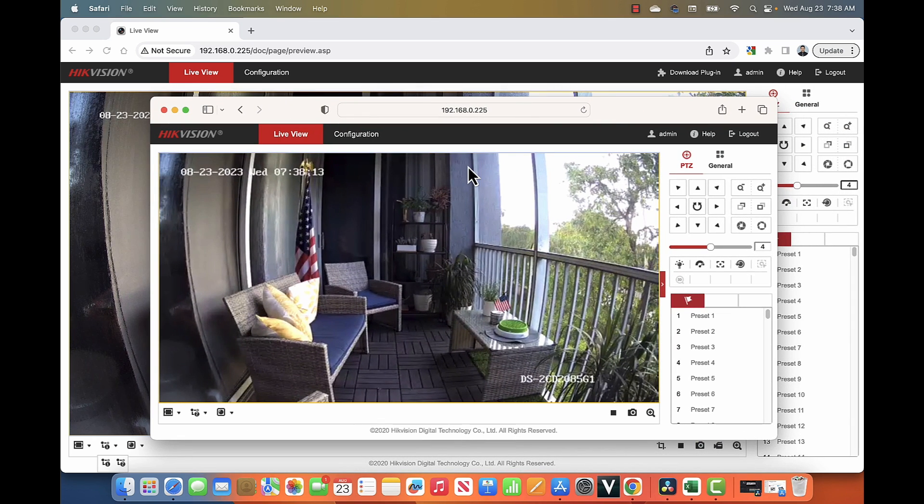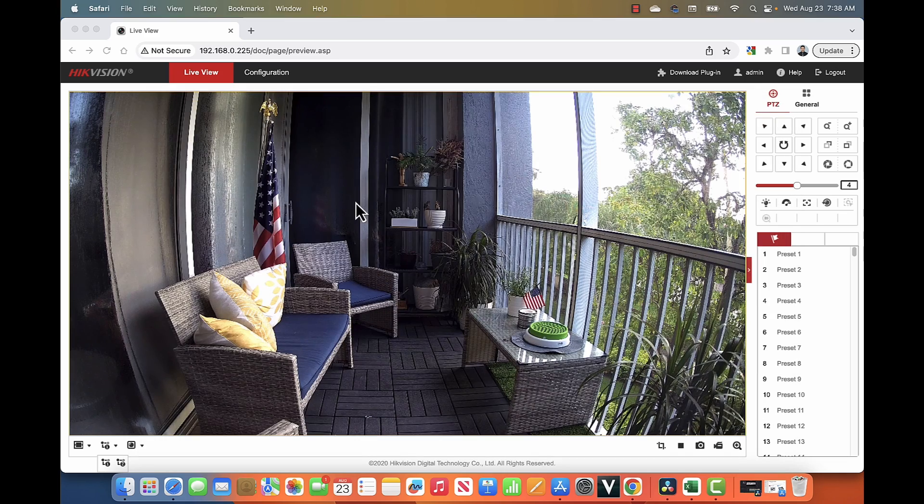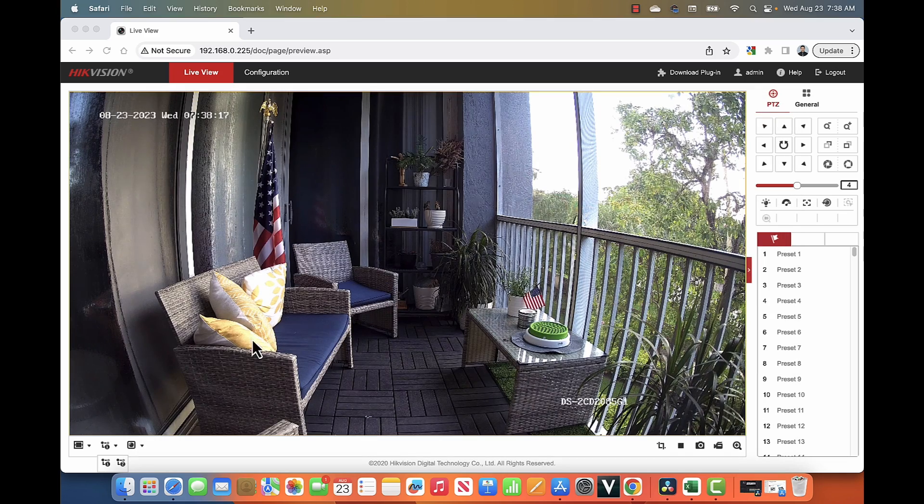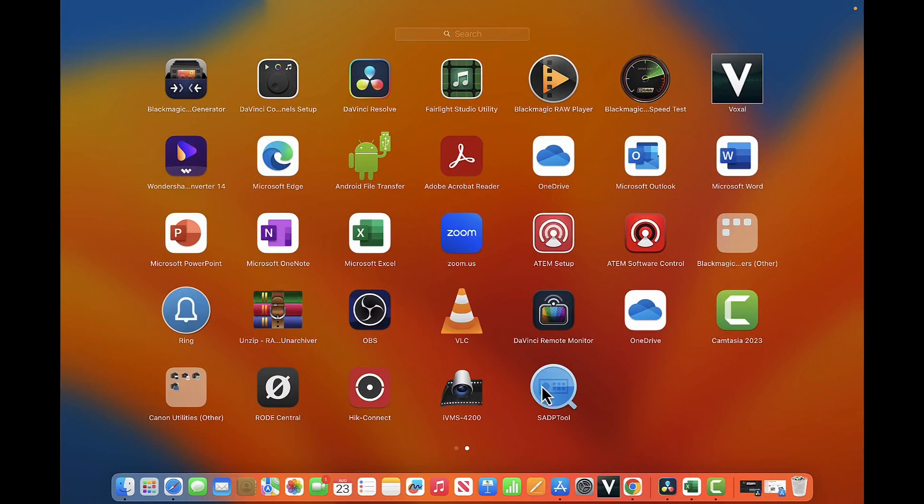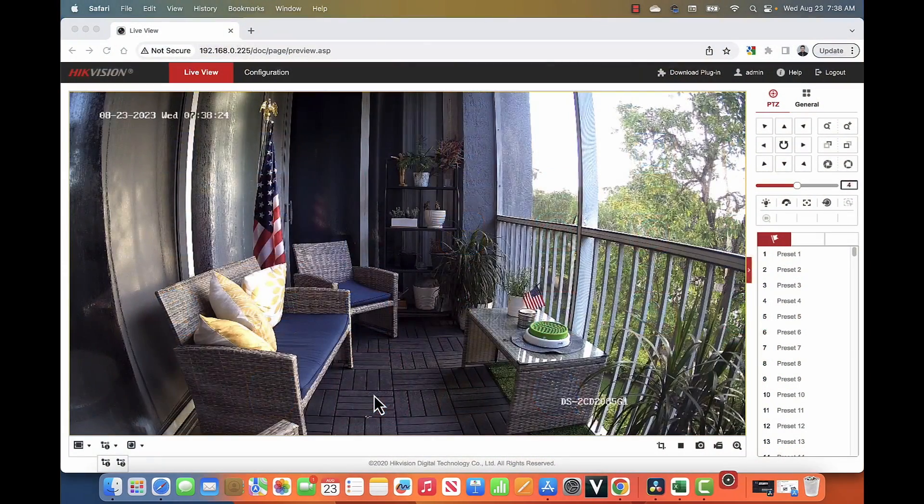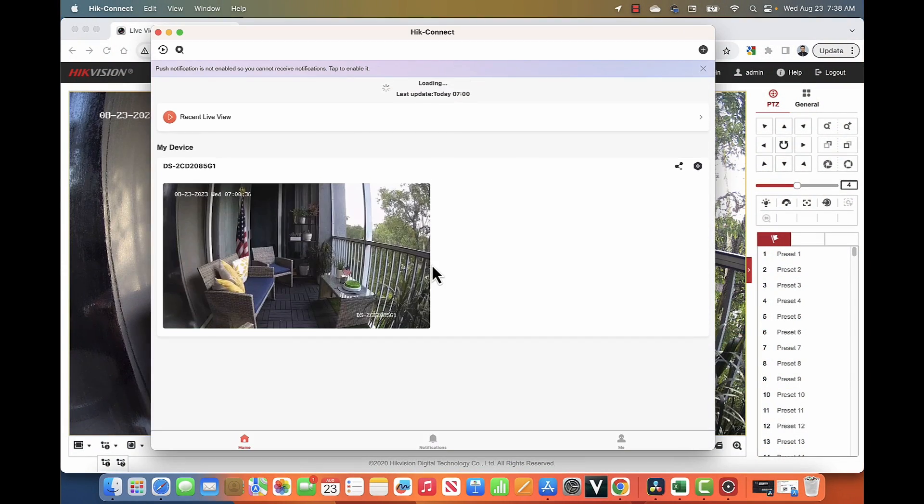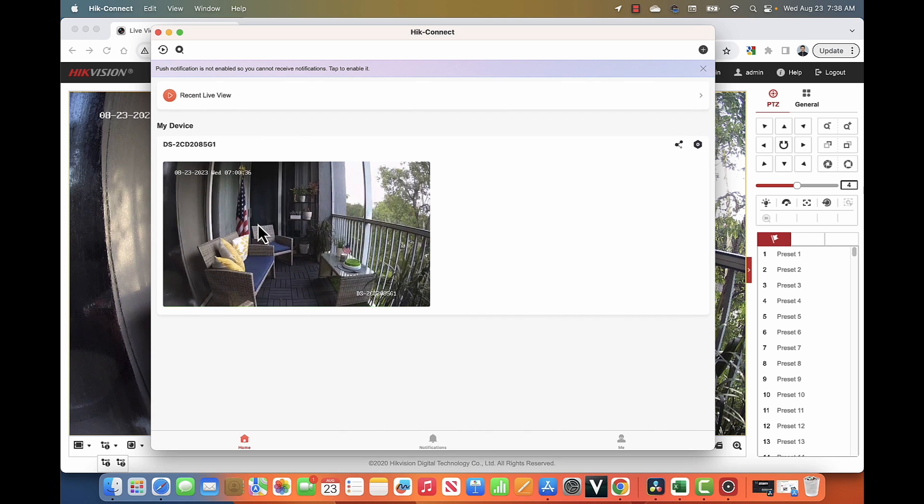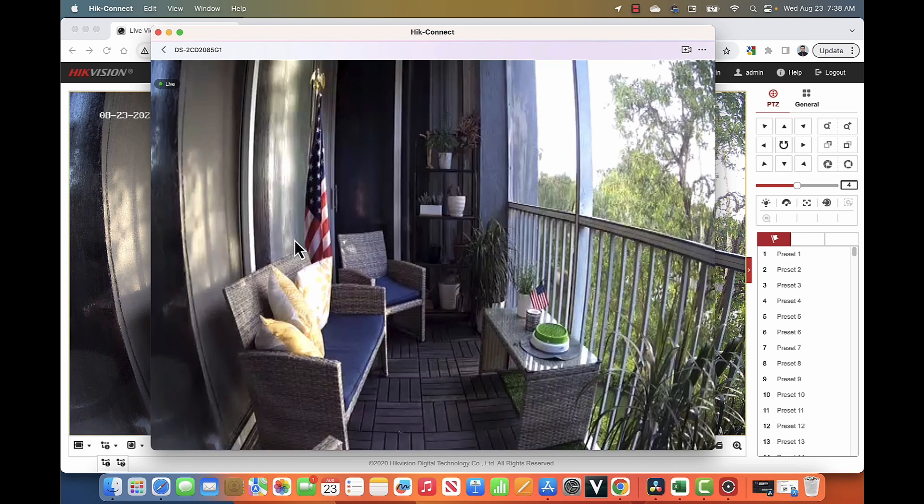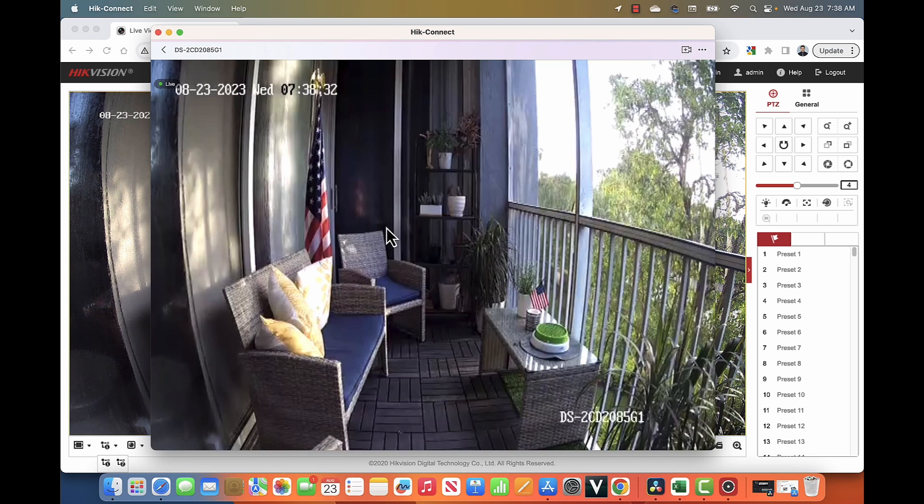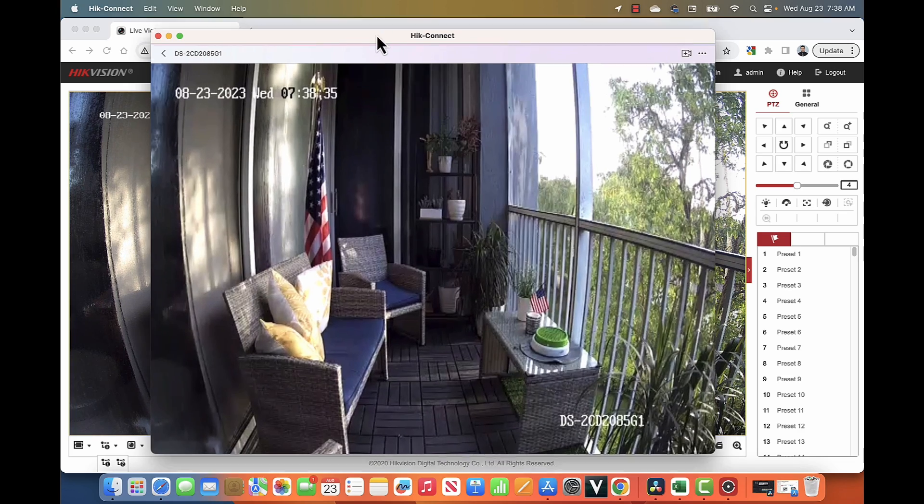A different option here is to use software. When I come to my Launchpad, as you can see, I have the Hikconnect software. When I double-click here, I can connect to my account. I have my camera connected to Hikconnect and then I can see via the MacBook Pro.